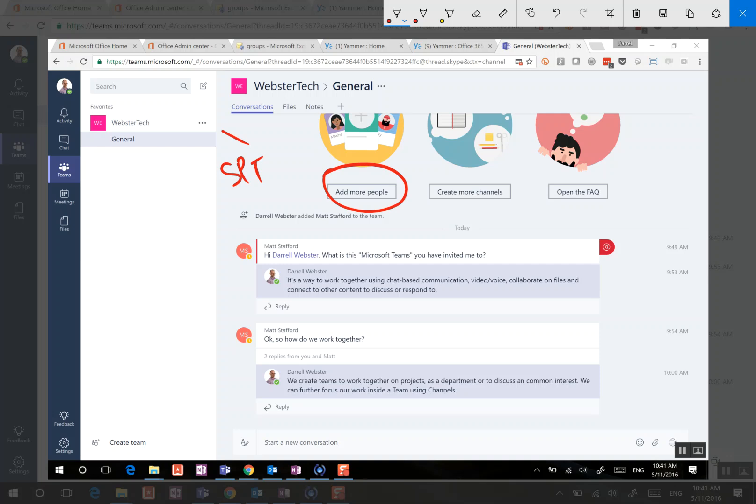It's going to create an area for making plans, so Planner, Power BI, and other various services that we now associate with Office 365 groups.